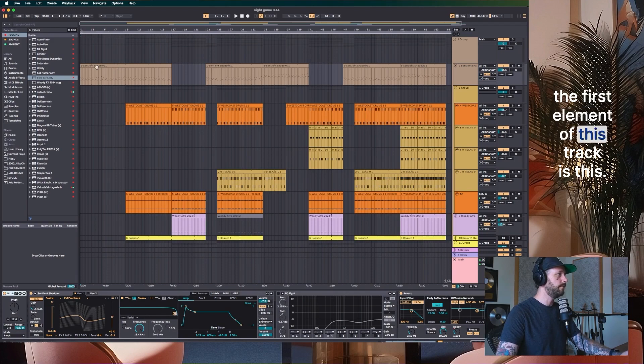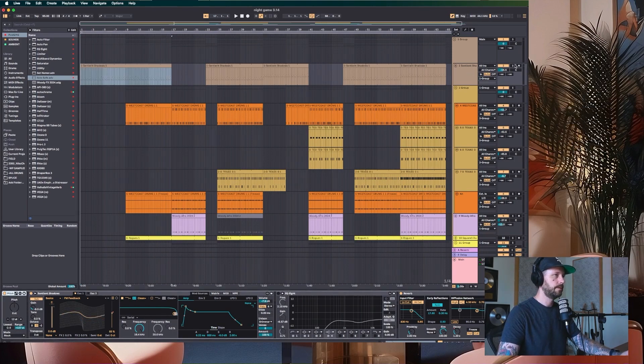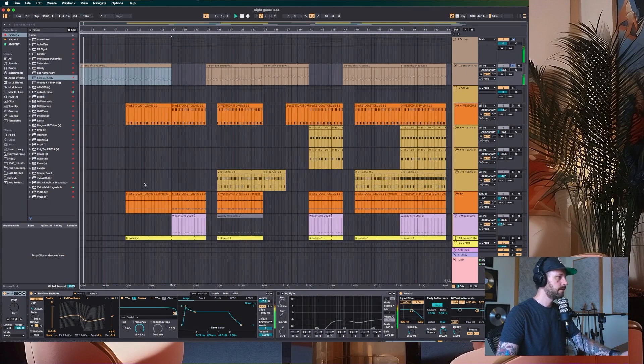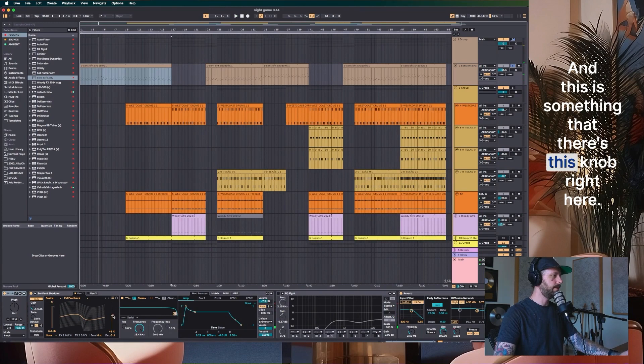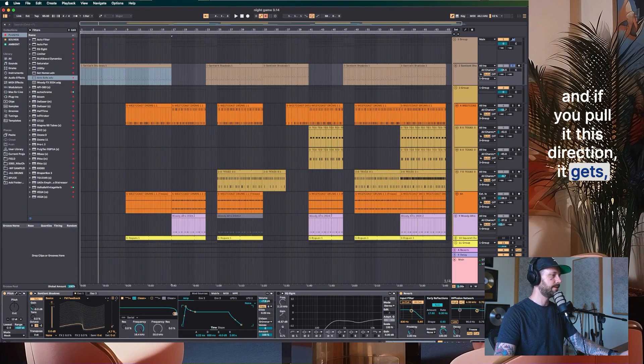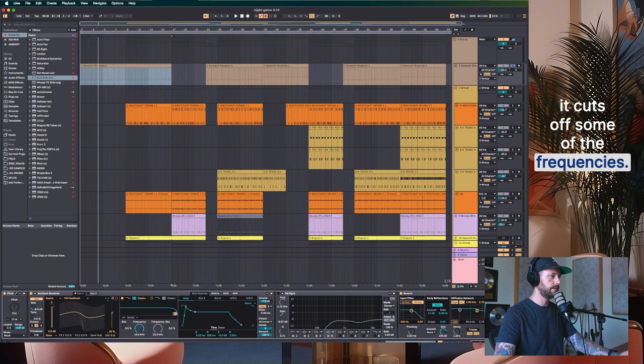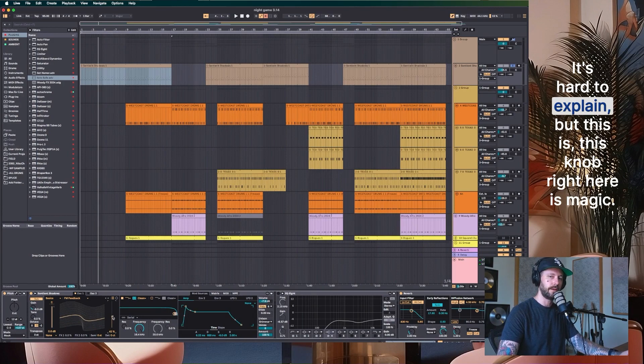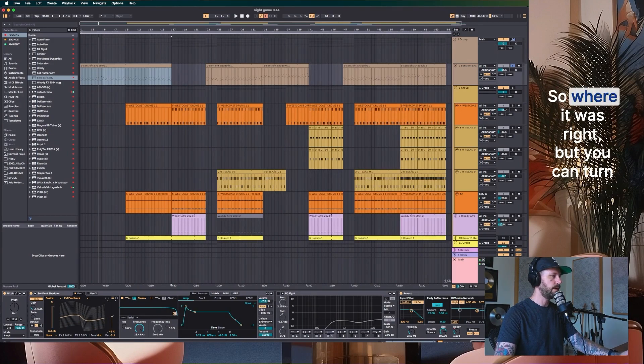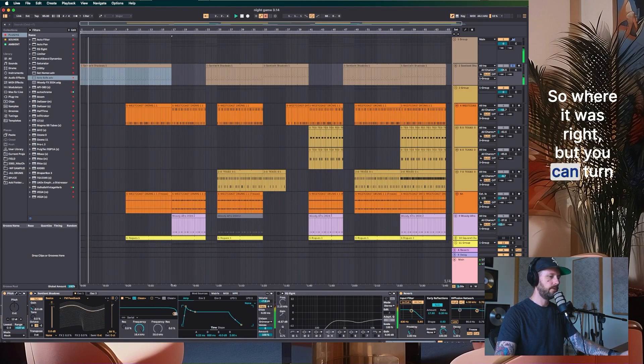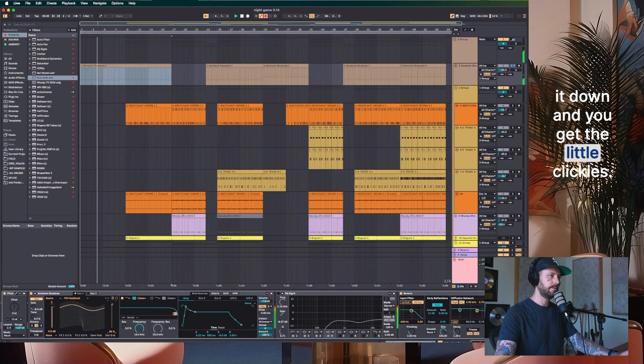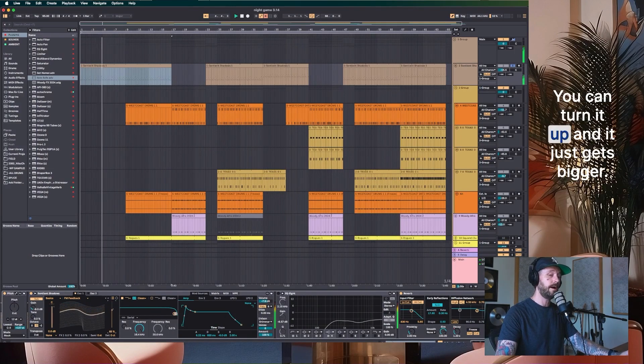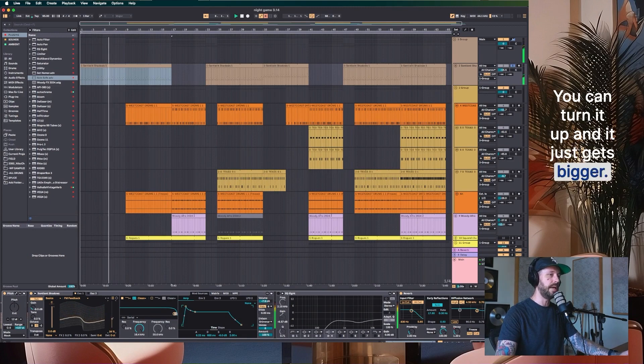The first element of this track is this. And this is something that there's this knob right here. And if you pull it this direction, it cuts off some of the frequencies. It's hard to explain, but this knob right here is magic. So where it was, right? But you can turn it down and you get the little clickies.